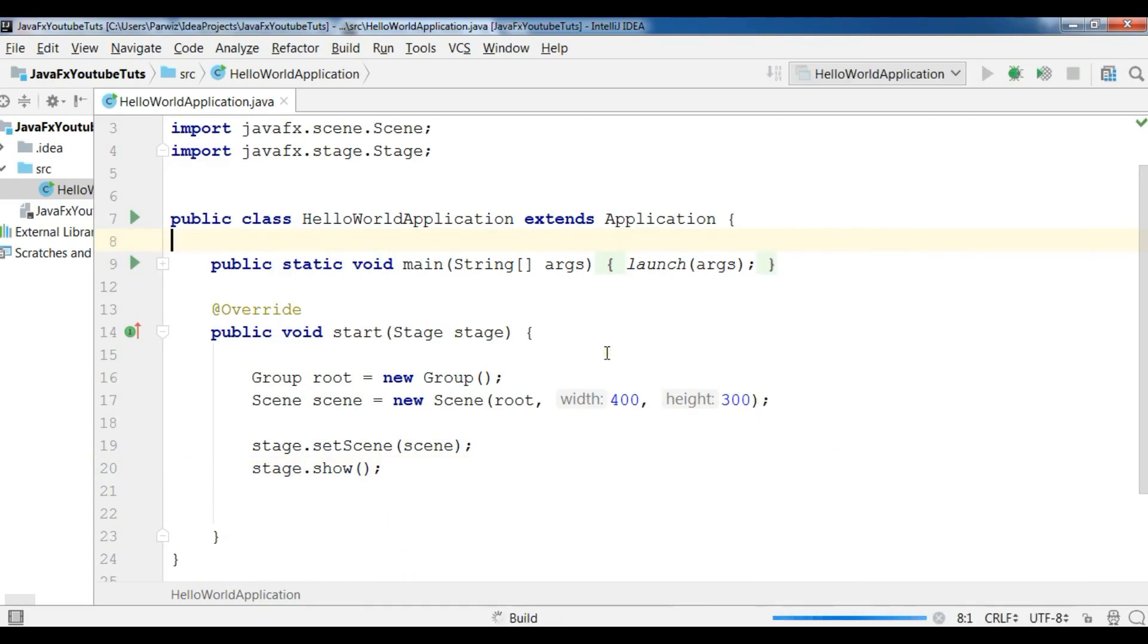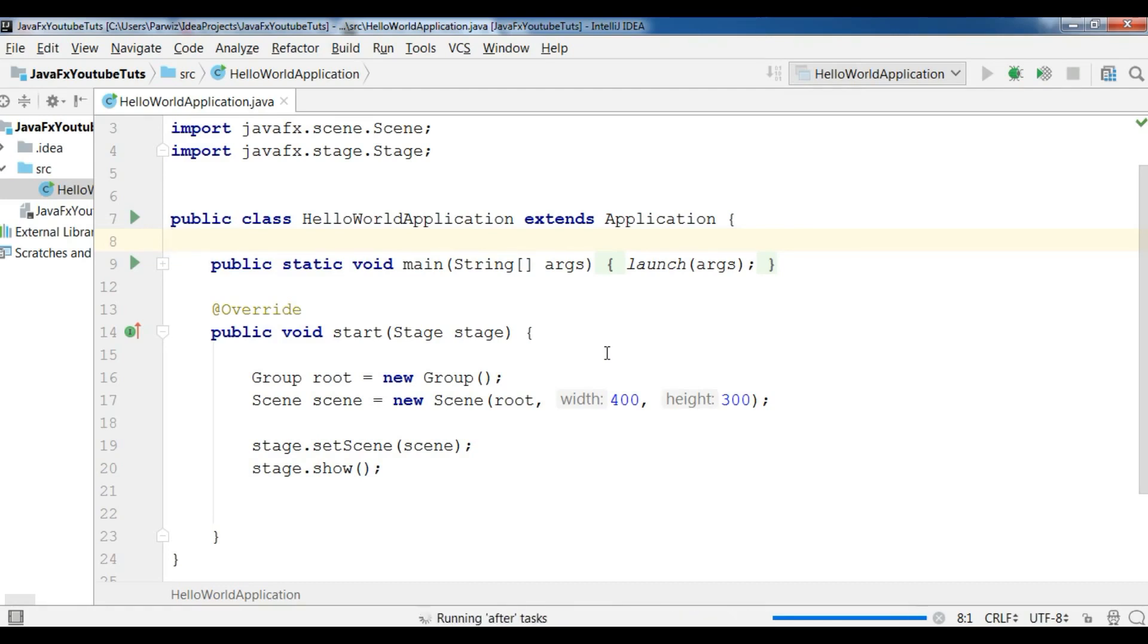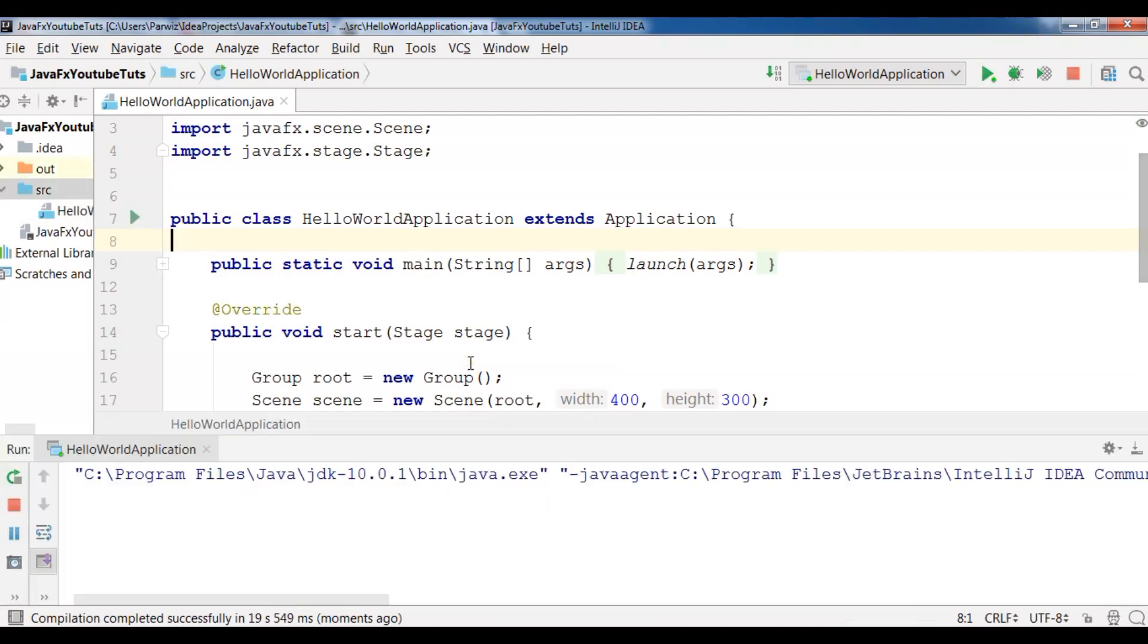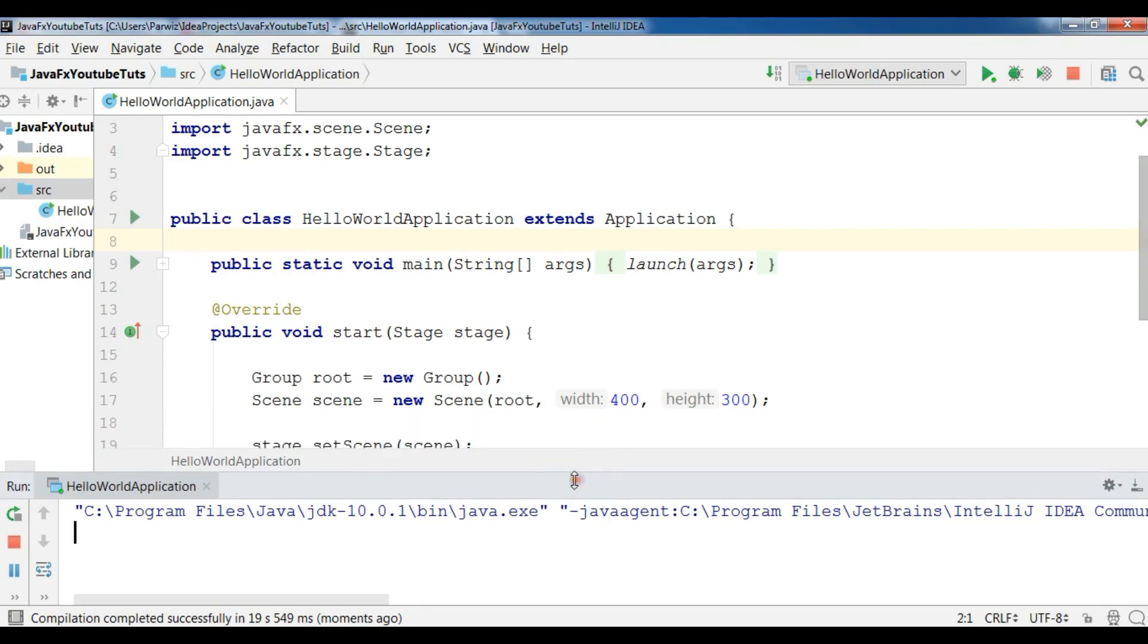Now let me run this and run the HelloWorldApplication. Now it's going to be built and I'm going to wait that the build is completed. Now it's building. The building is finished and processing running, it will take some time because it's the first time.